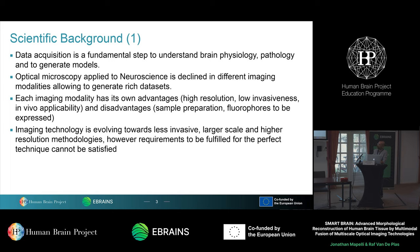Not only functional data, not electrophysiological data, but also morphological data. Optical microscopy is maybe the most widely used method to collect morphological and structural data of neurons and circuits. But despite the continuous development of imaging modalities that allowed to boost research in neuroscience, every imaging modality has advantages and disadvantages.